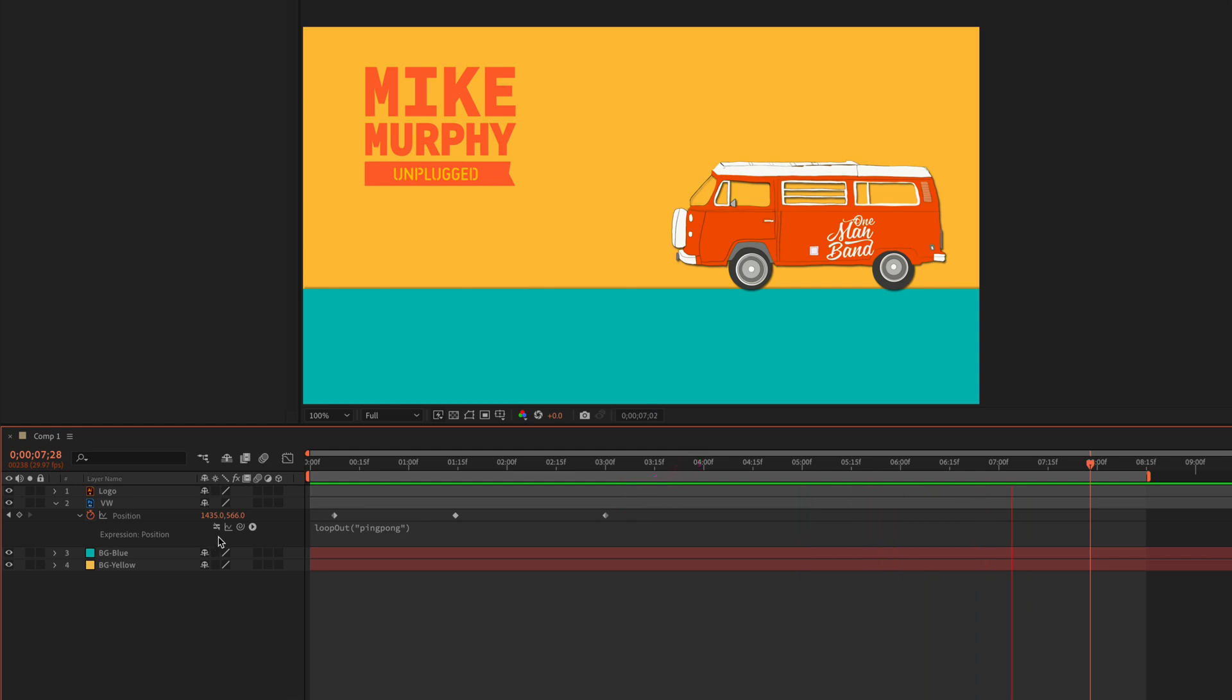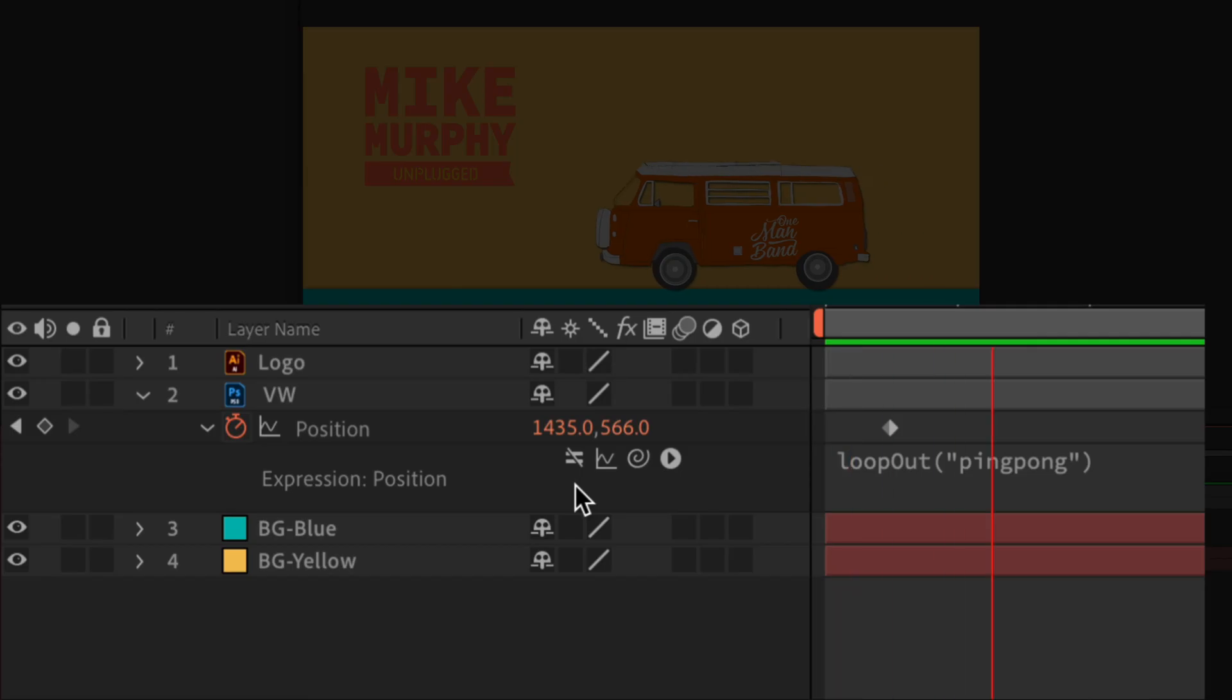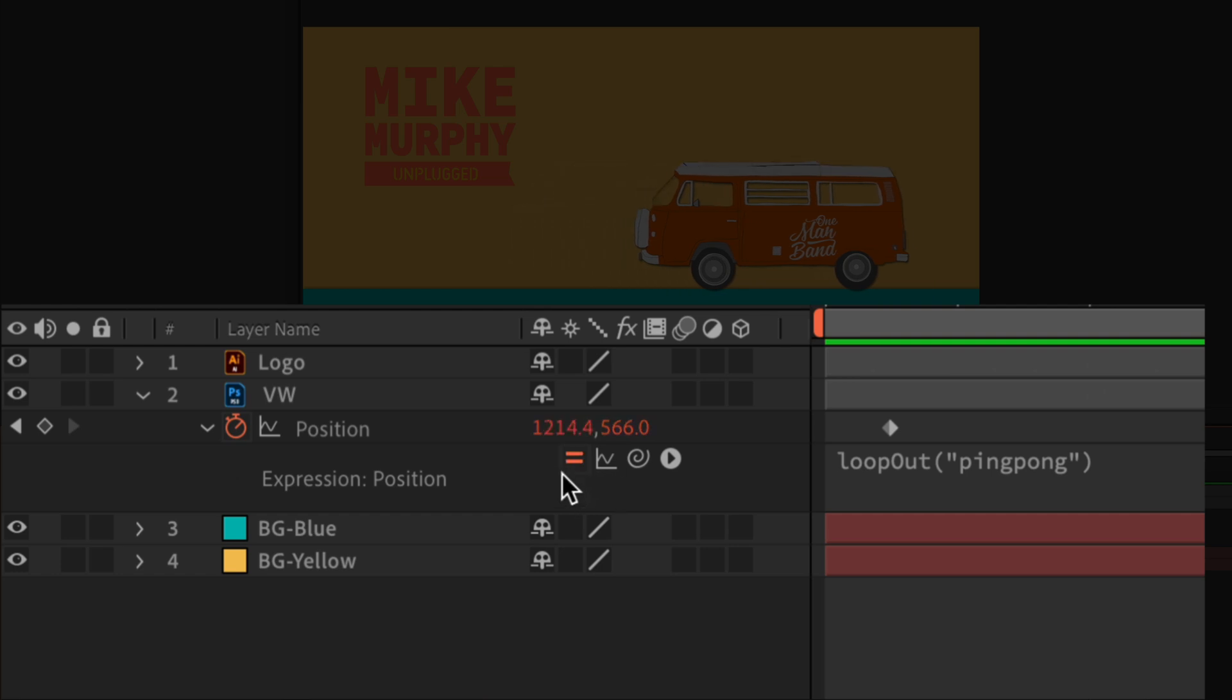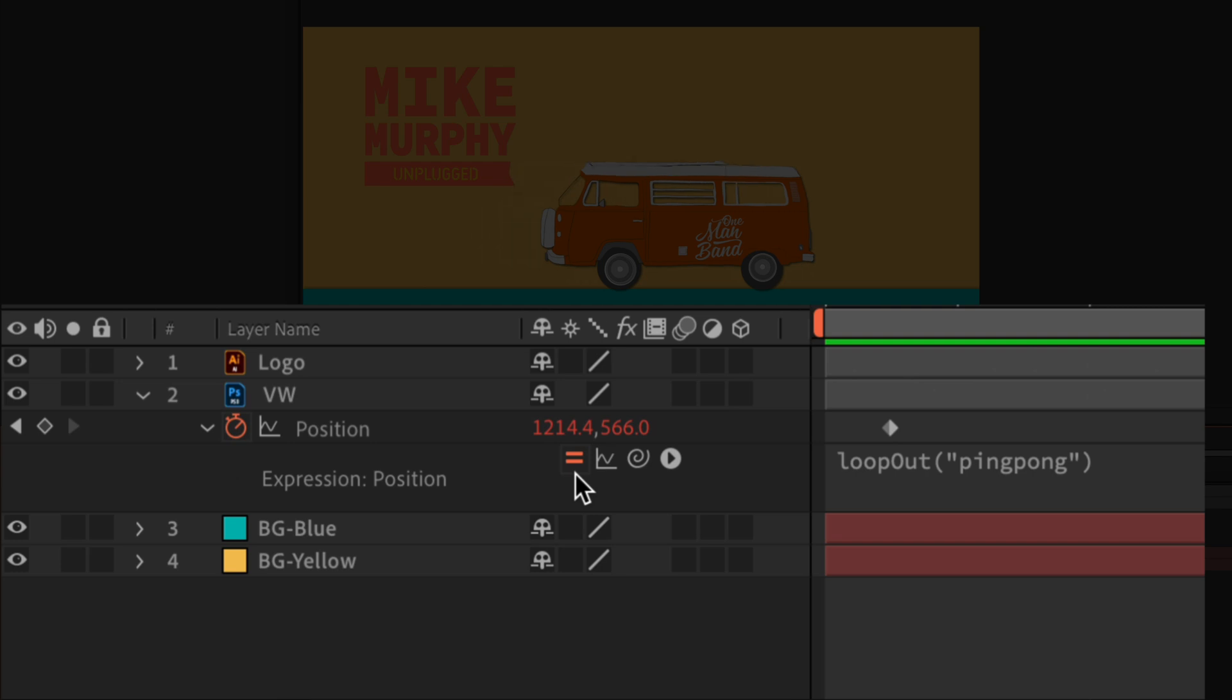And to toggle the expressions back on or to enable them, all you have to do is just click on the equal symbol with the line through it. You'll see now it goes back to the equal symbol with the color.